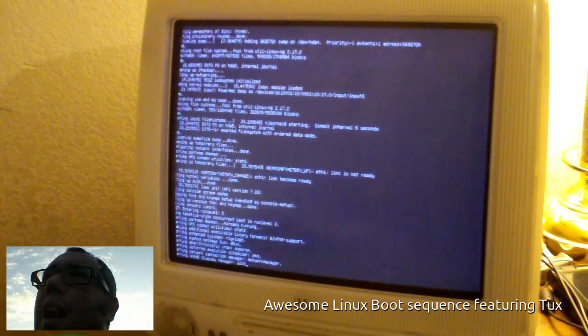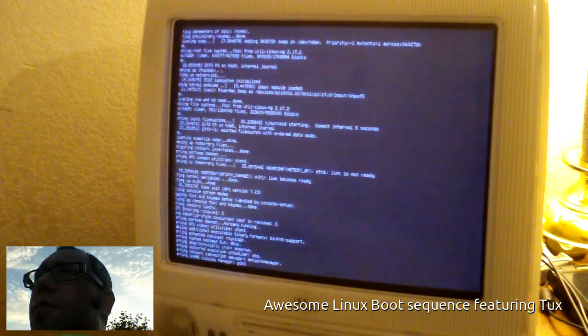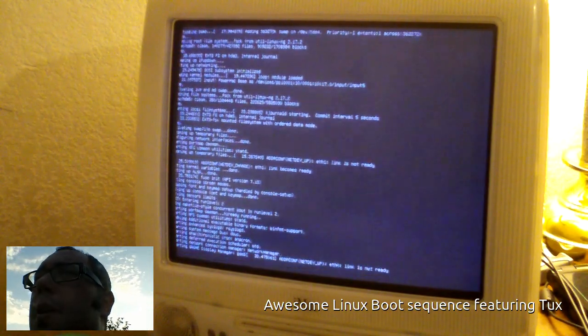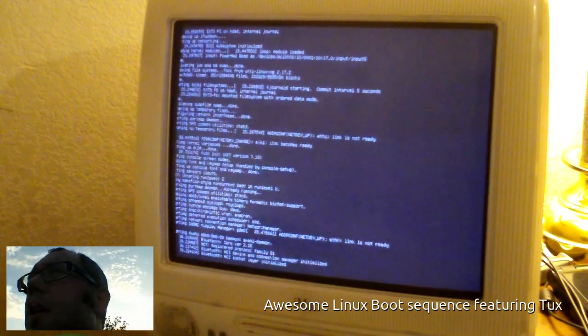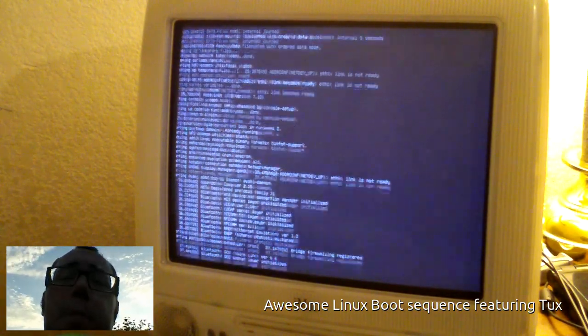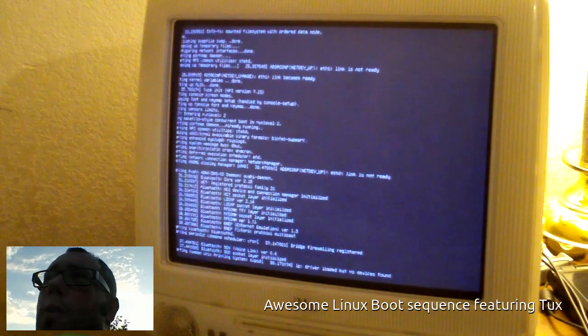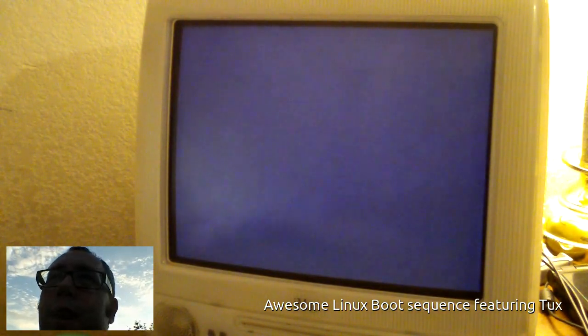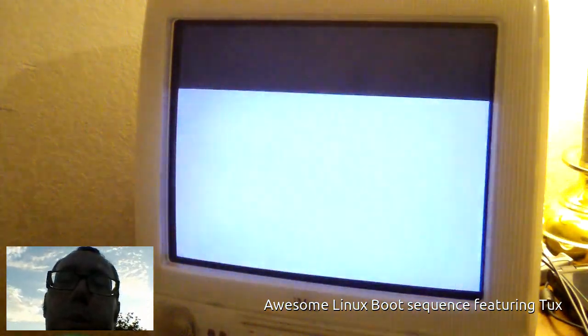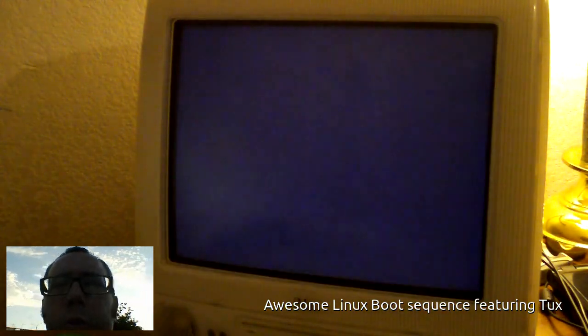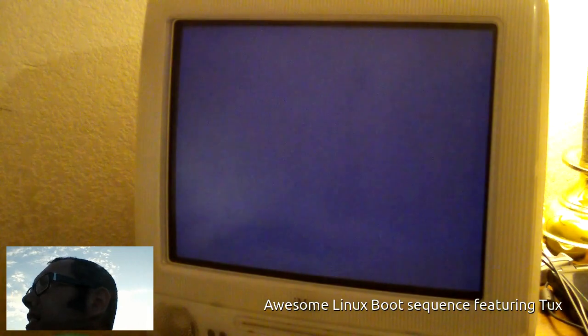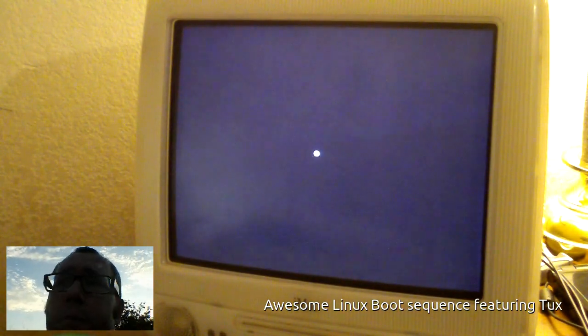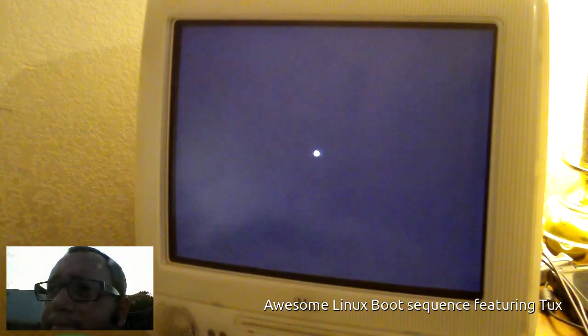And it's only got a freakishly small 128 megabytes of RAM, but it can be upgraded to 512 and it takes good old-fashioned PC100, which I think I got some laying around here somewhere.